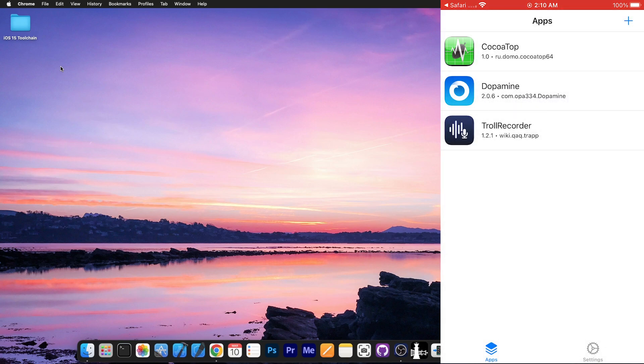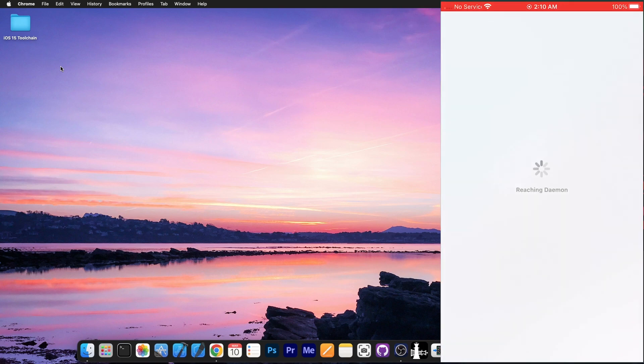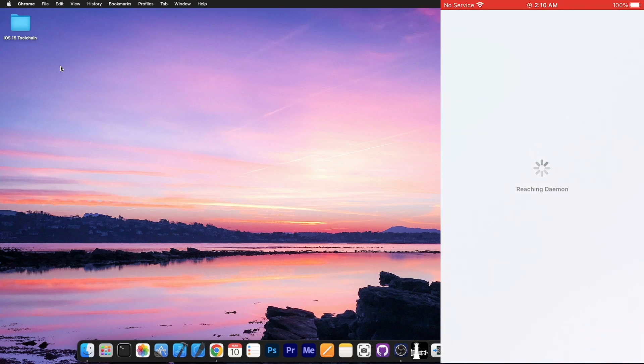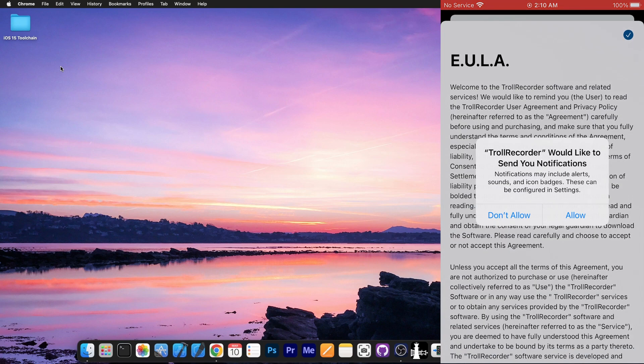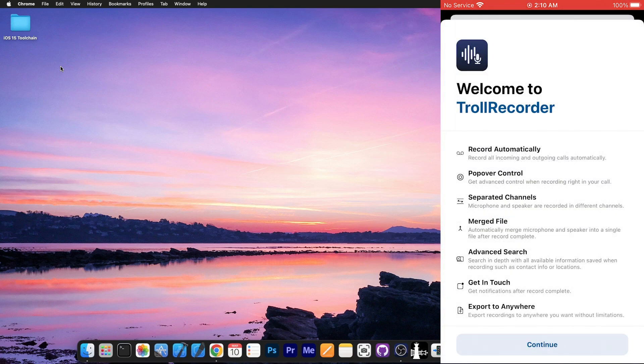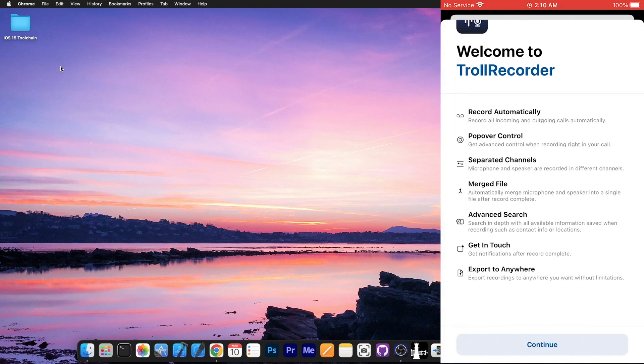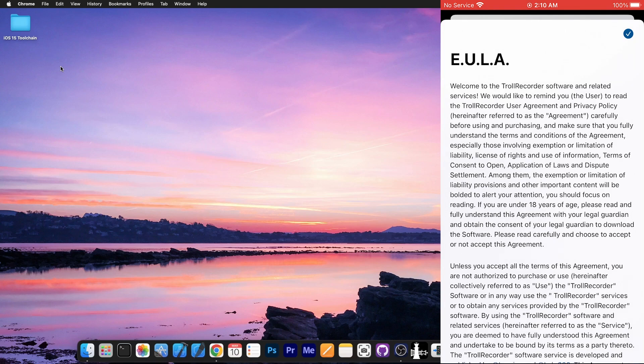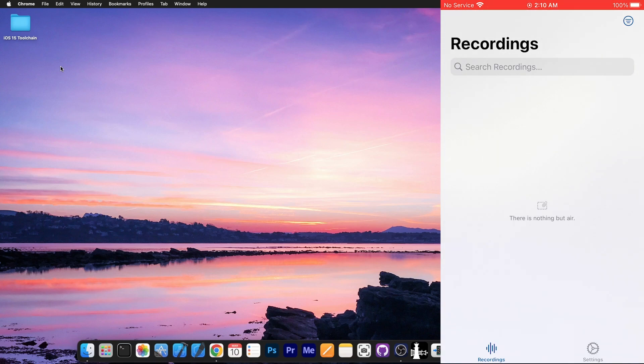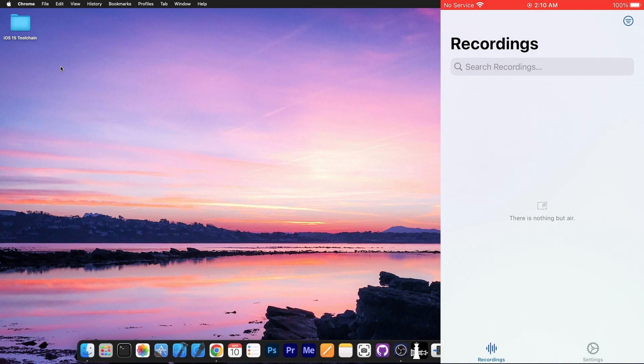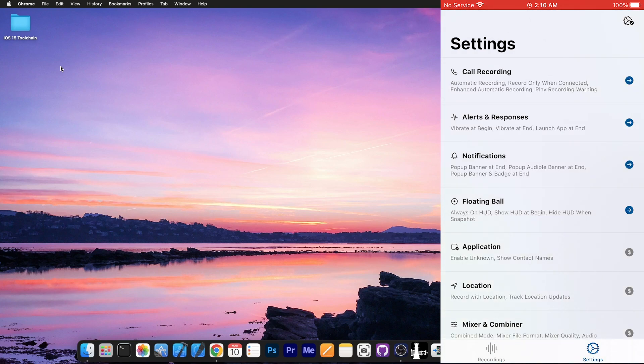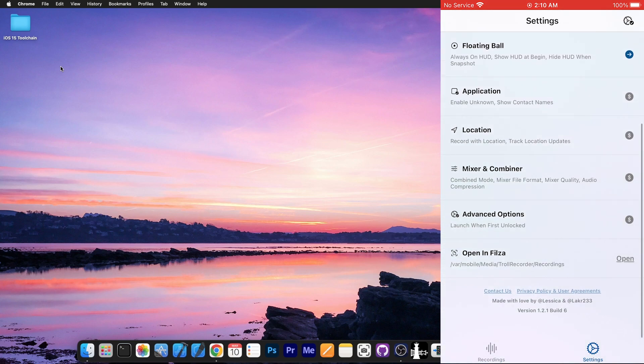A couple of seconds later, we should have the Trollrecorder and if you open it, it will look like this and you should be able to start configuring it and stuff like that. Press allow over here and here it shows all the features and whatever. So I'm going to press continue and of course we have to accept the end user license agreement. And that's it. Now we can configure the settings and of course configure the recordings. There are no recordings available at the moment but of course once you have them, you can listen to them, see the information about them and stuff like that.